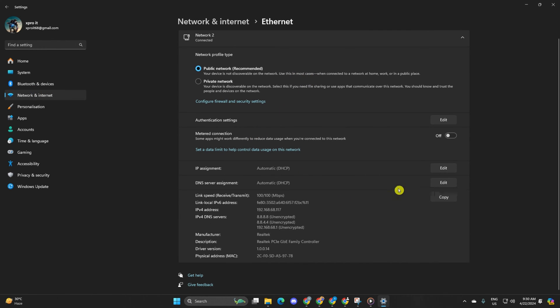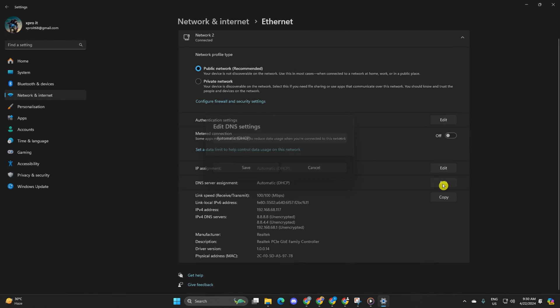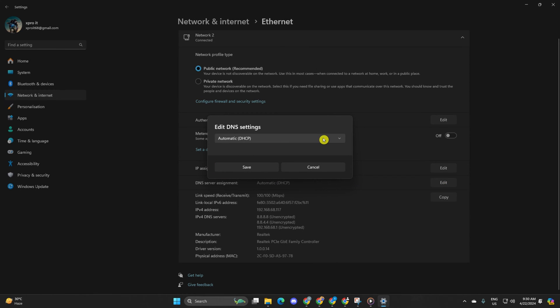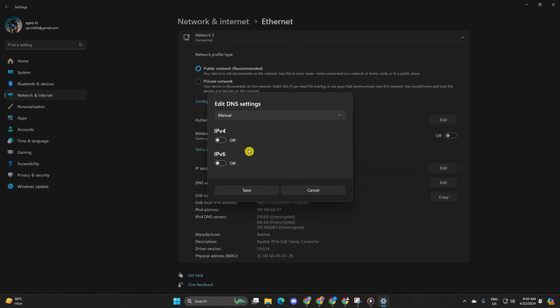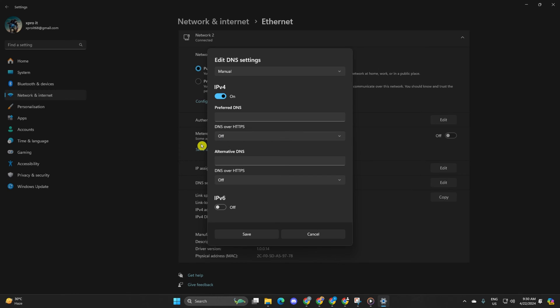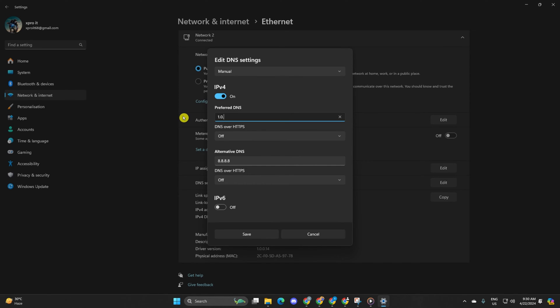Click on the Edit button next to DNS Server Assignment. Select Manual. Turn on IPv4 if it's off. Then add the DNS server with the lowest ping in the Preferred DNS box.